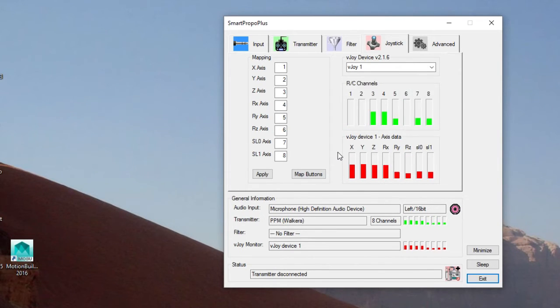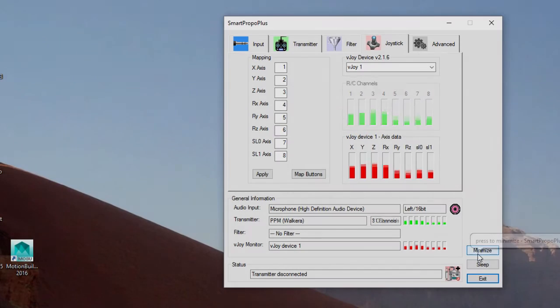Make sure that those are working, and if they're not, you might need to look online or reinstall SmartPropoPlus or something to get those to synchronize.